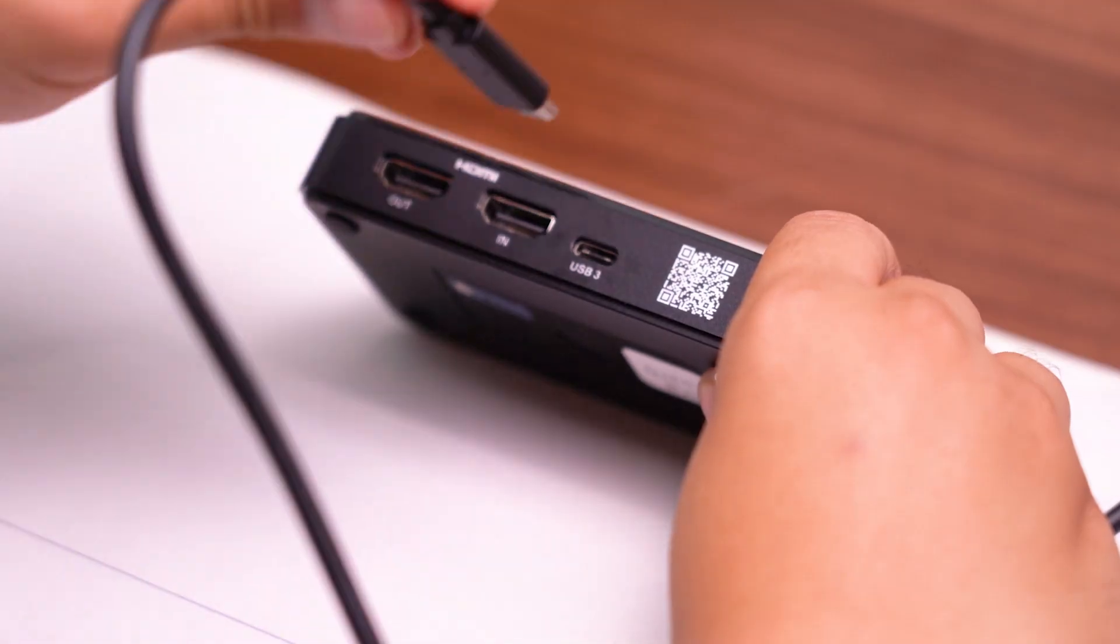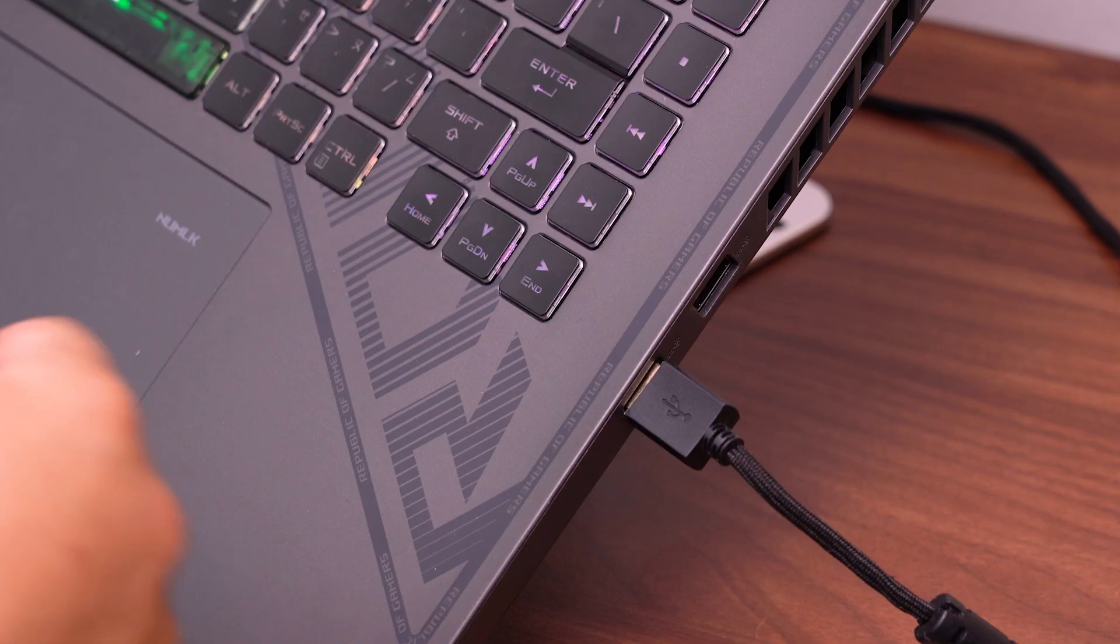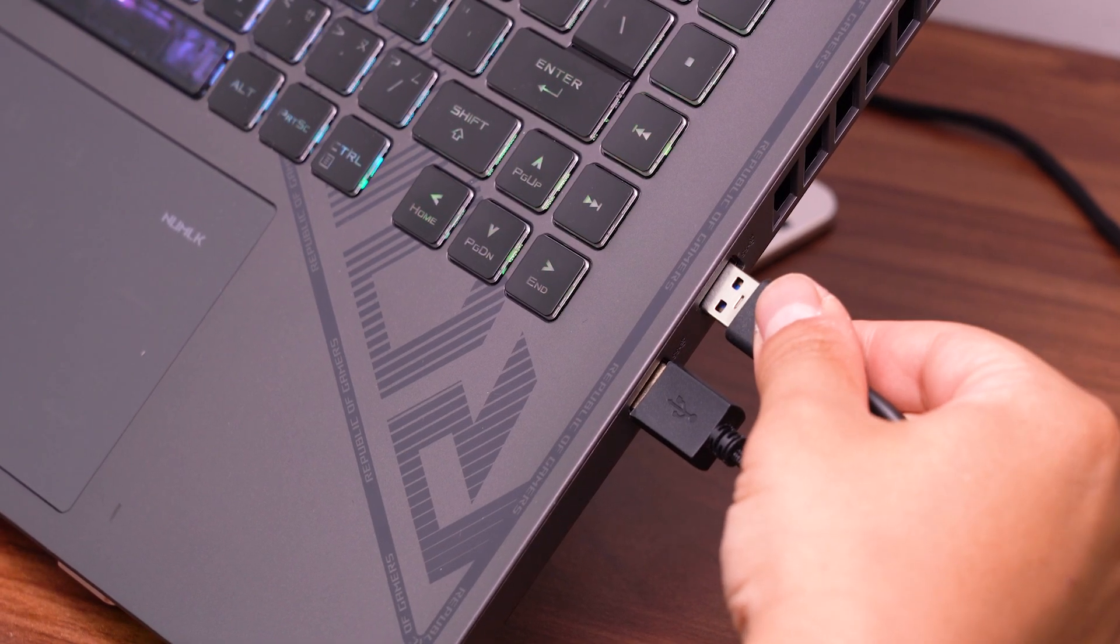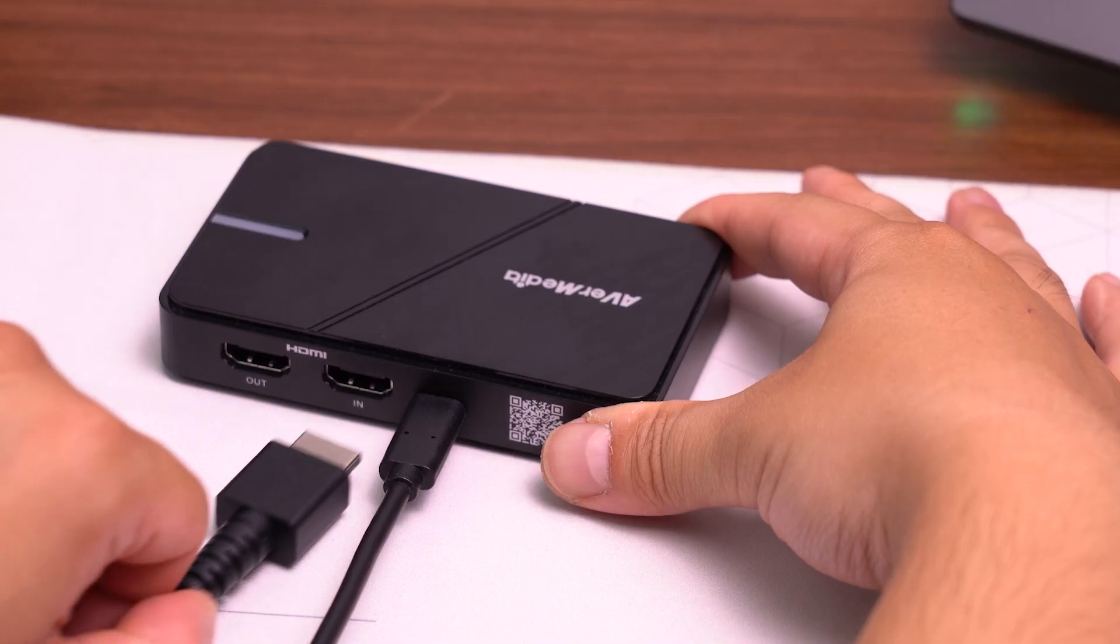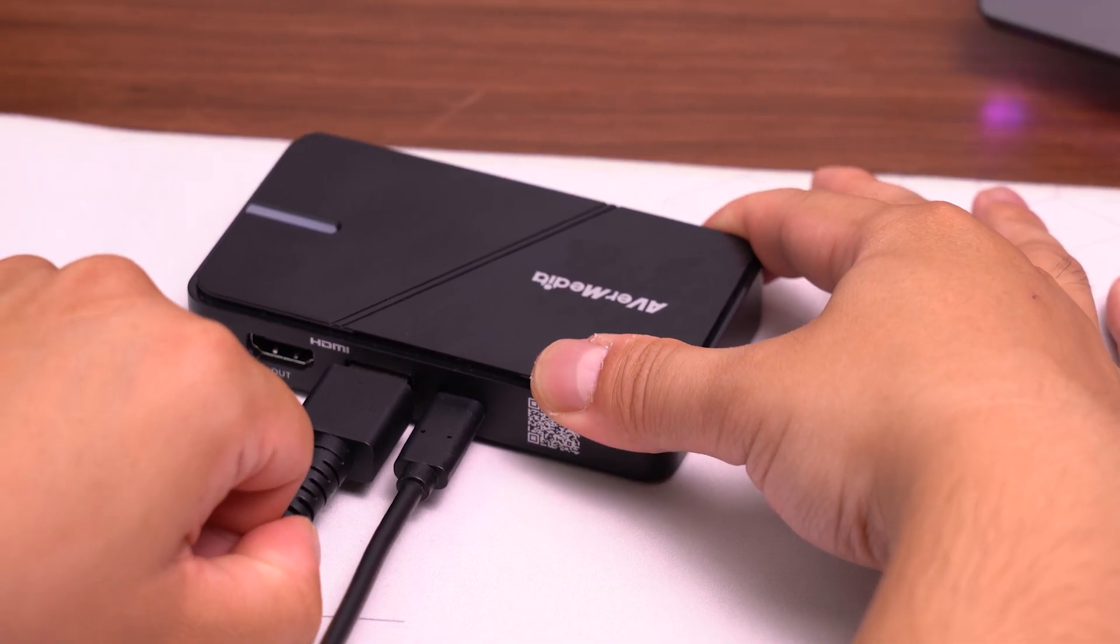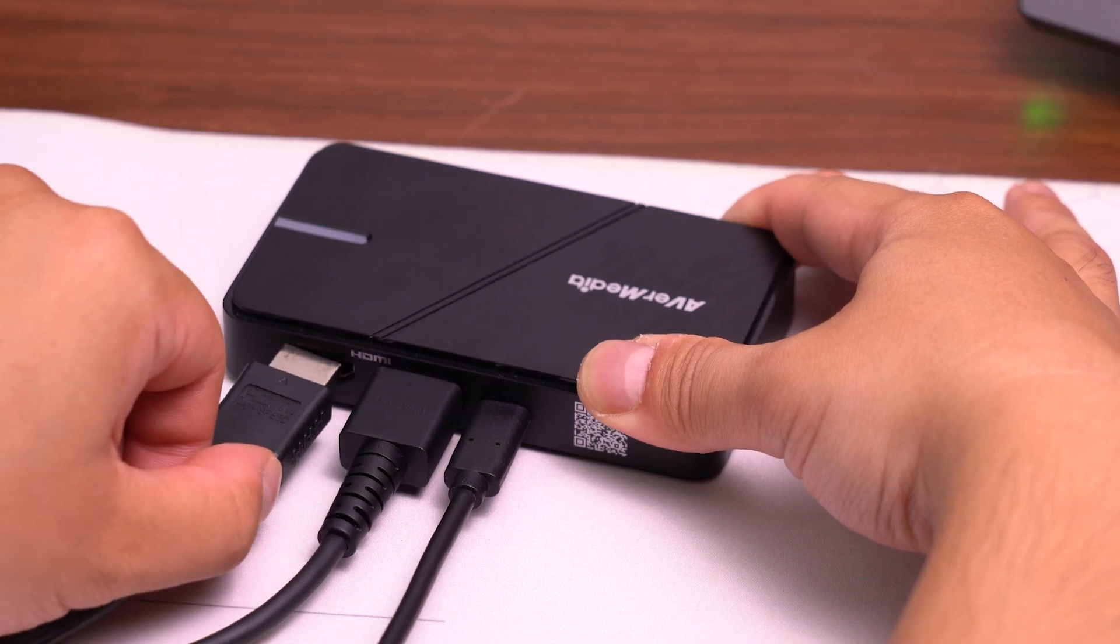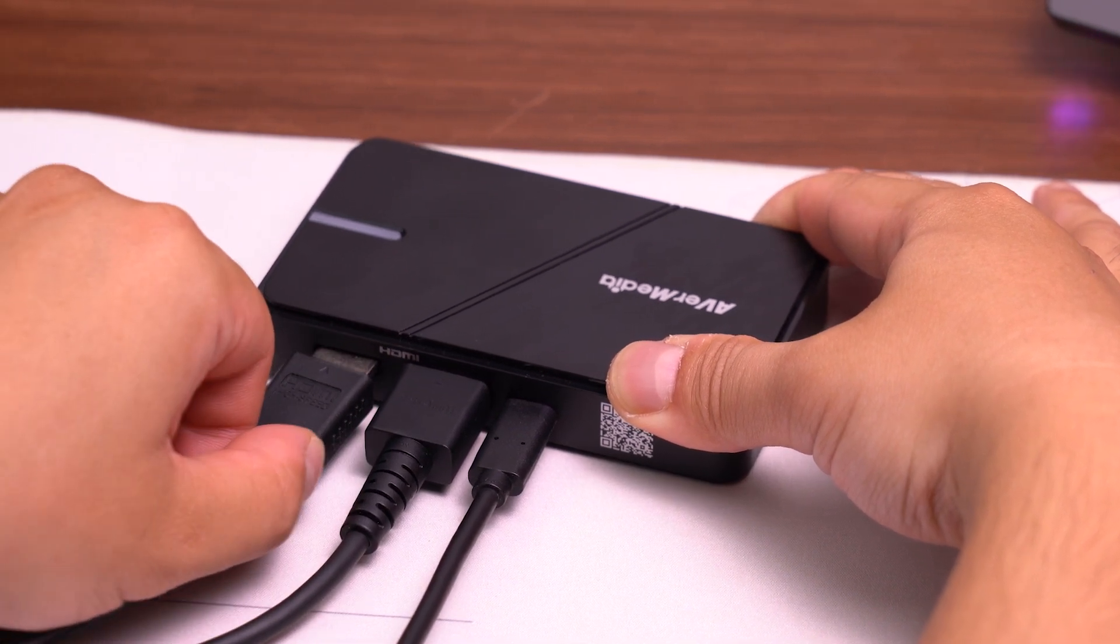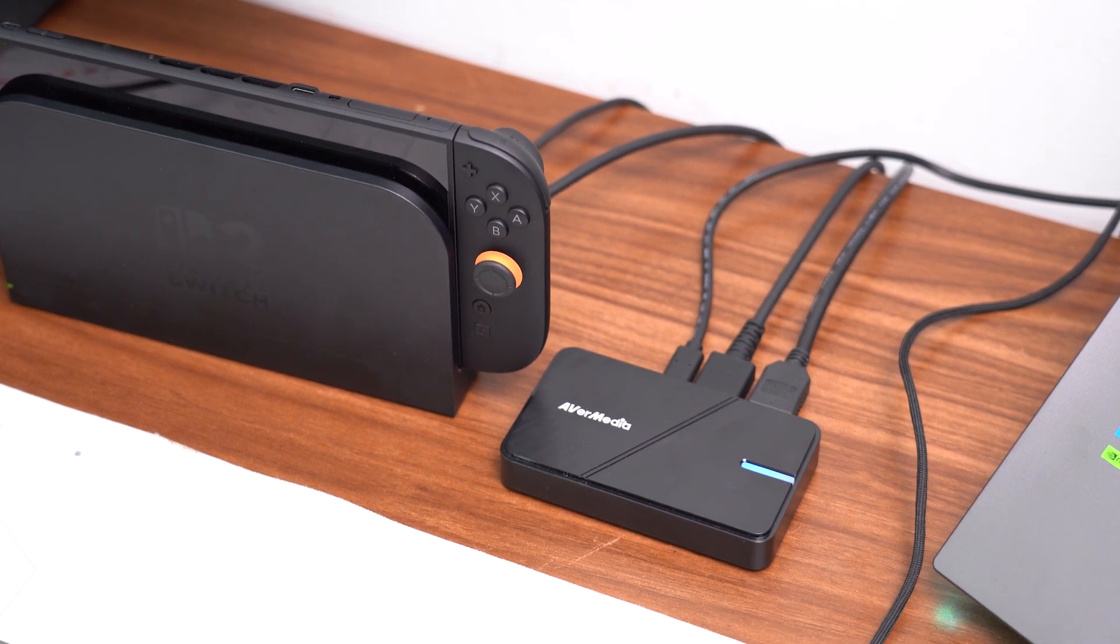First, use the USB 3.0 port on the Streamline Mini Plus to connect it to your streaming PC. Please use the USB cable that is included in the box. After that, connect your video source to the HDMI in port. Then, connect your monitor or TV to the HDMI out port. That's the installation step of the Streamline Mini Plus.